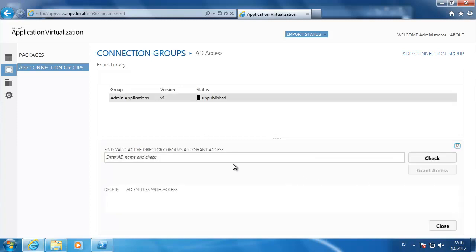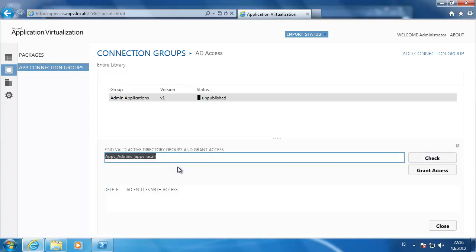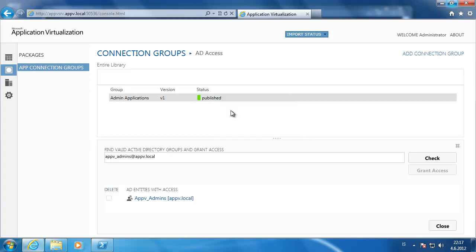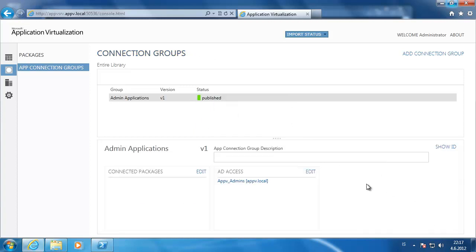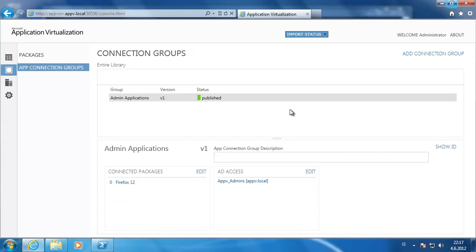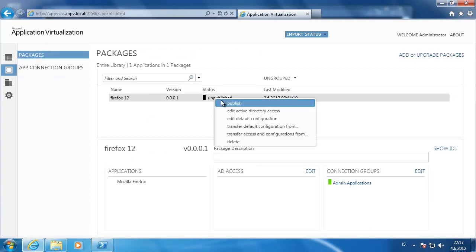Then we need to set the AD group, which is App-V admins at appv.local. Check that and select it. Click on grant access. And then we need to publish it. We need to set the connected packages, which is Firefox. And we need to publish the application itself.